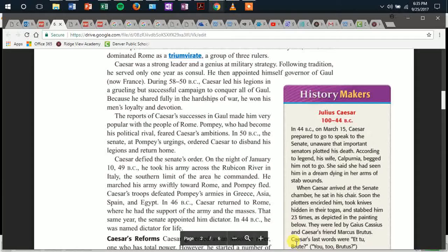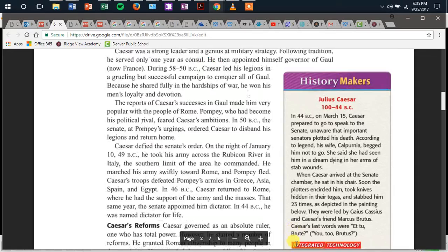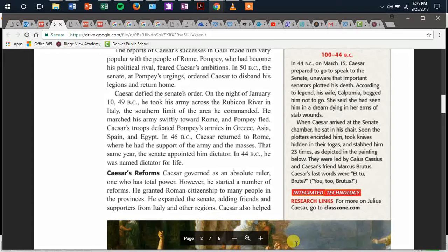Pompey, who had become Caesar's political rival, feared Caesar's ambitions. In 50 BCE, at Pompey's urgings, the Senate ordered Caesar to disband his legions and return home. Caesar defied the Senate's order. On the night of January 10, 49 BCE, he took his armies across the Rubicon River in Italy — the southern limit of the area he commanded — and marched swiftly towards Rome. Pompey fled. Caesar's troops defeated Pompey's armies in Greece, Asia, Spain, and Egypt. In 46 BCE, Caesar returned to Rome with the support of the army and the masses. That same year, the Senate appointed him dictator. In 44 BCE, he was named dictator for life.